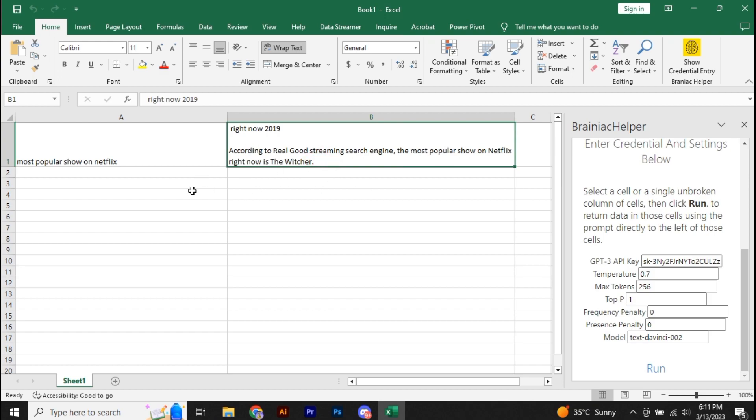Now, the Brainiac Helper has limited knowledge up to 2019. According to 2019, the most popular show was The Witcher.